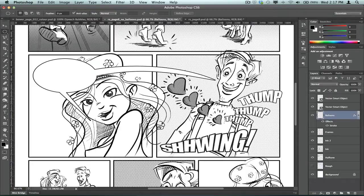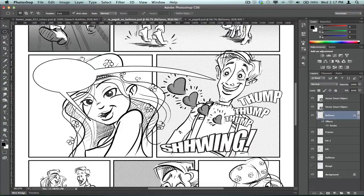So for me, I found that this is pretty much the fastest method that I've experimented with to create speech balloons. I've tried using vector programs like Illustrator to do this. I've tried other techniques in Photoshop.